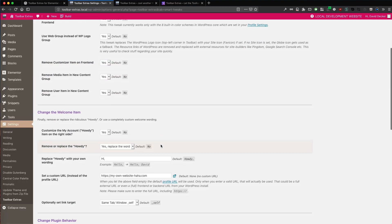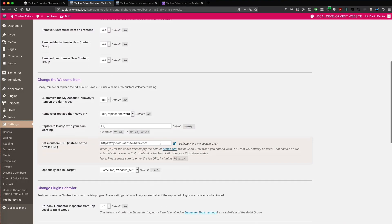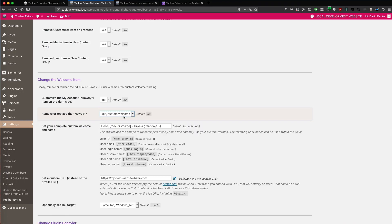But now we want to change the full text. So let's change this here. And here's the great thing. We can use shortcodes now.